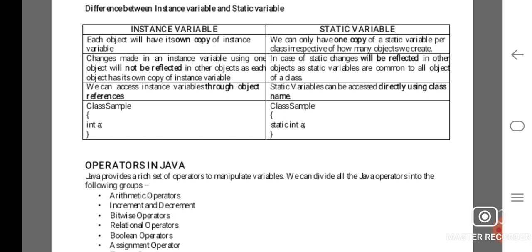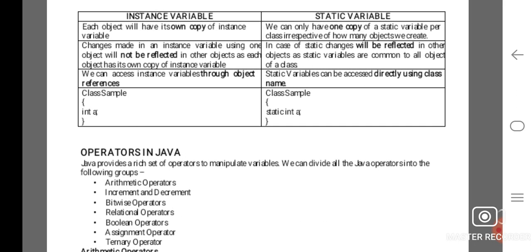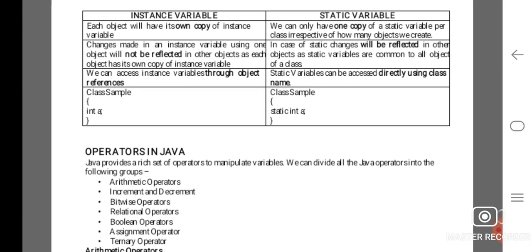Instance variables are accessed through object references, whereas static variables can be accessed directly using the class name. For example, for an instance variable: class Sample { int a; }. For a static variable in class Sample, you declare it using the static keyword before initialization: static int a;